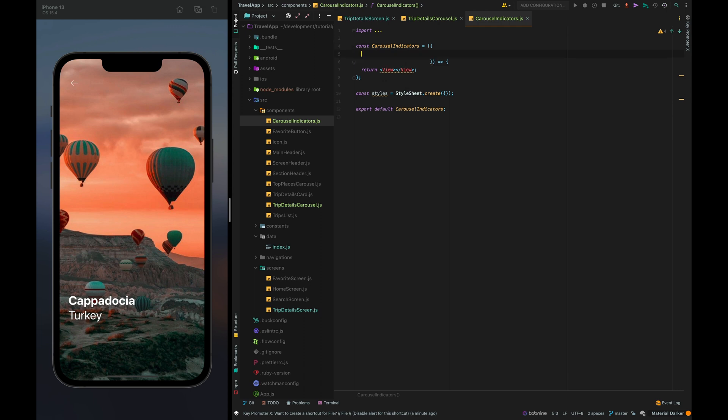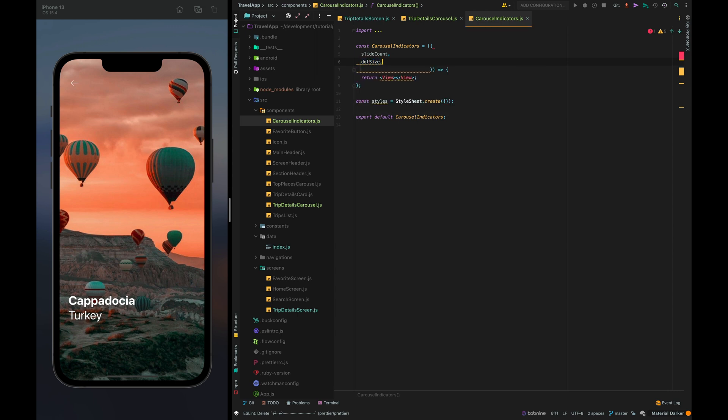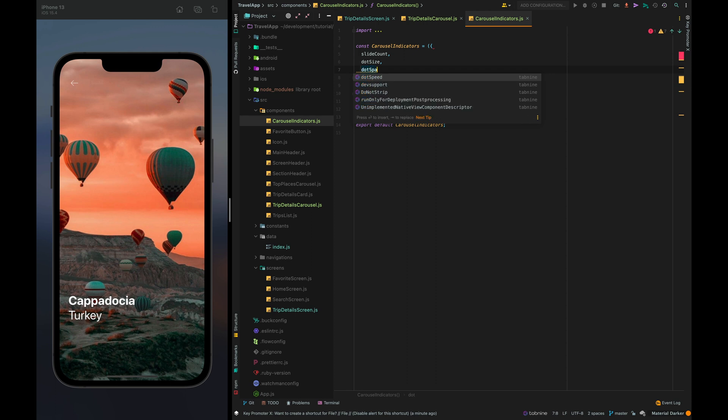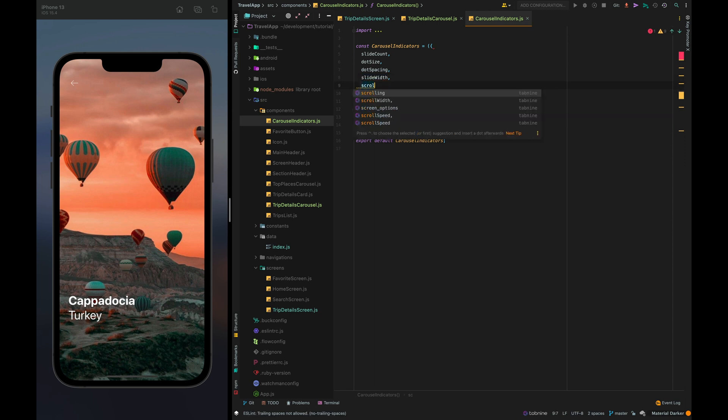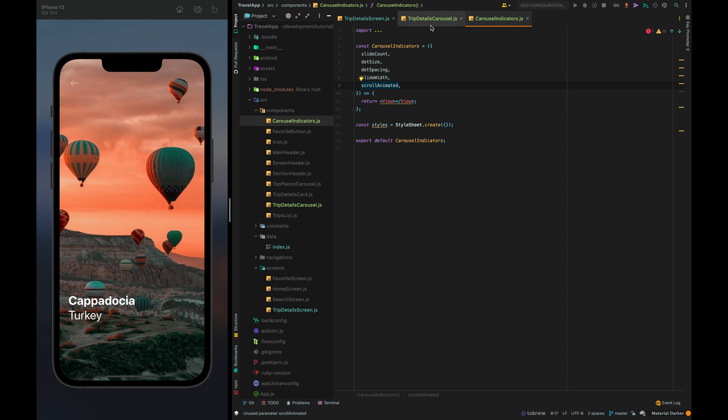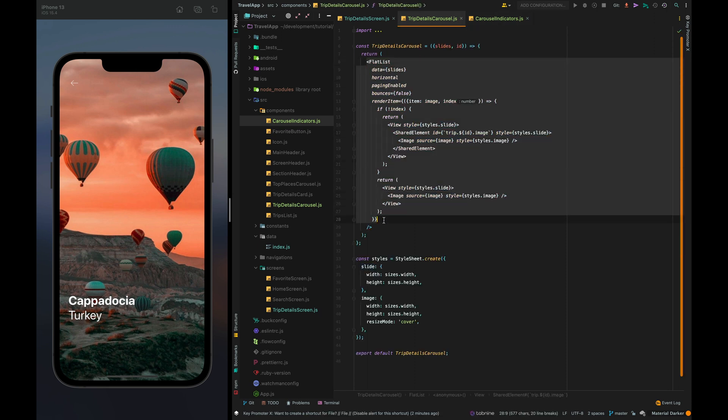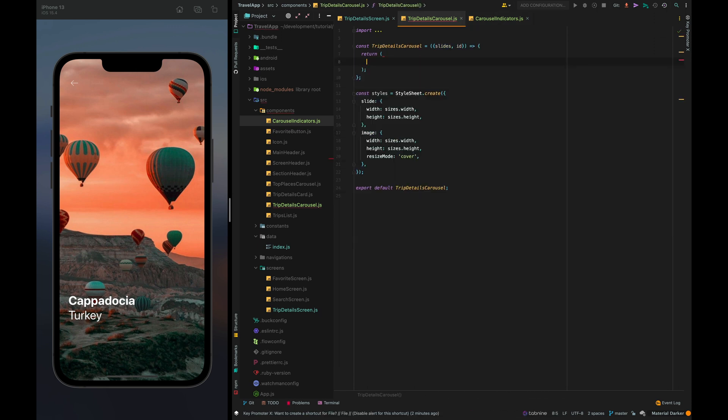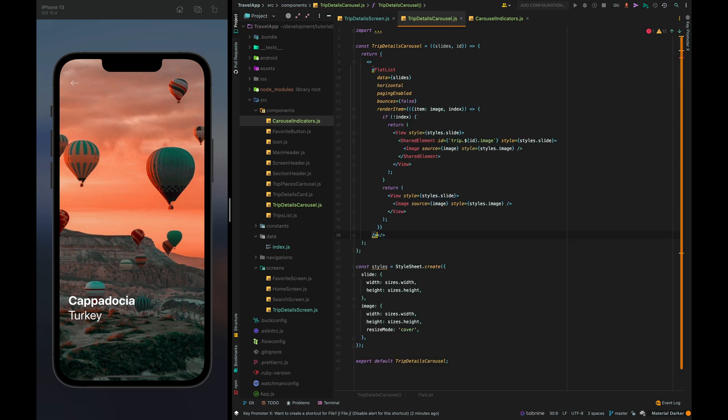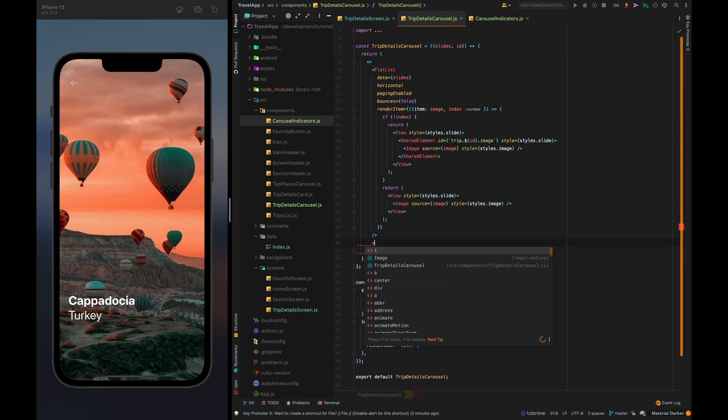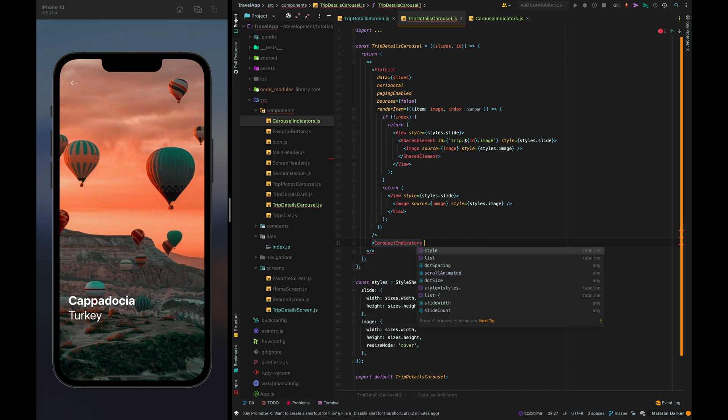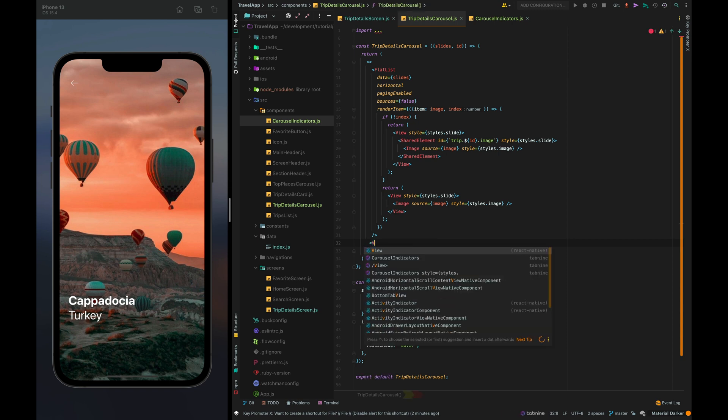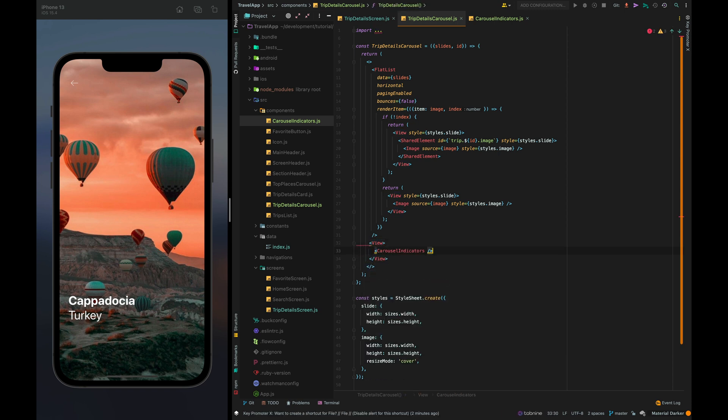This component will receive such props slides count dot size dot spacing slide width and scroll animated. Now let's place our indicator under the flat list. We need to wrap our component with container to position it.